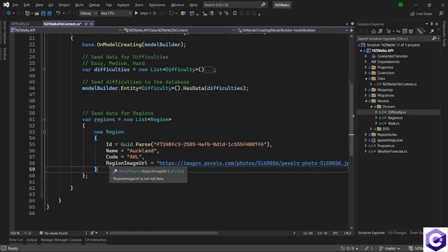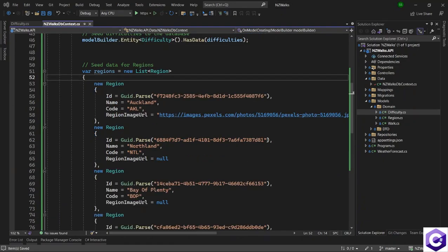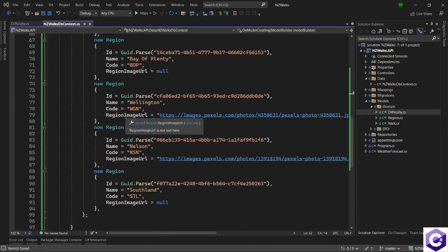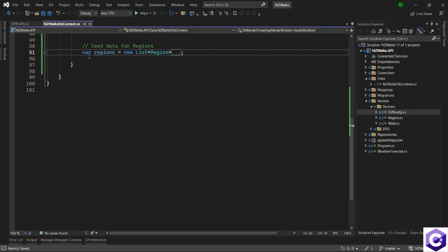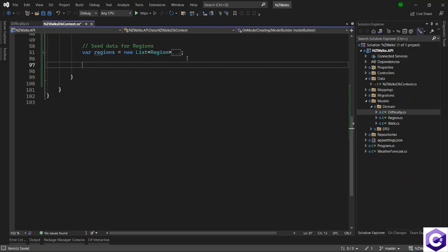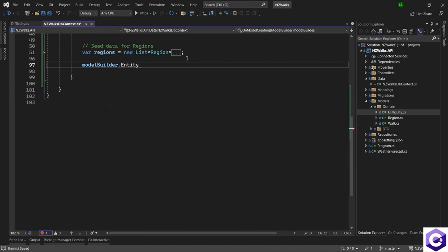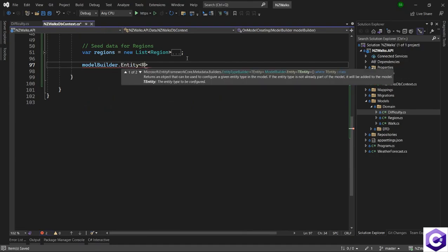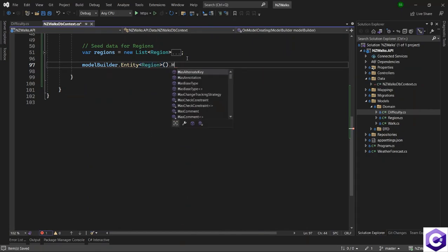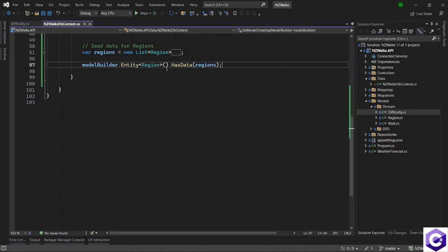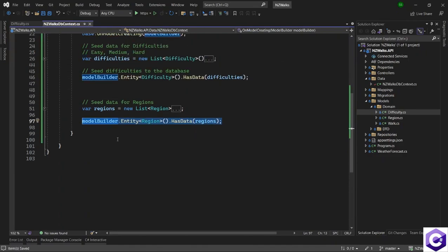I'll go ahead and create the other regions. I've added the regions here, and I will give the script in the notes attached to this lecture as well, so you don't have to write all of these yourself — you can just copy it from the notes and paste it here. Now that we have a list of regions ready, we can use the same approach: use the modelBuilder dot Entity, provide the type of entity (in this case the Region domain model), then use the HasData method and provide the data for the regions from the list we just created. This will insert the region data inside the regions table.